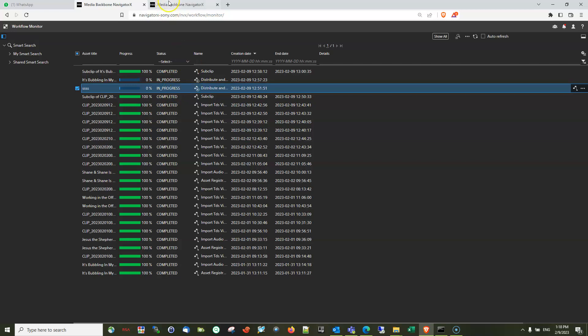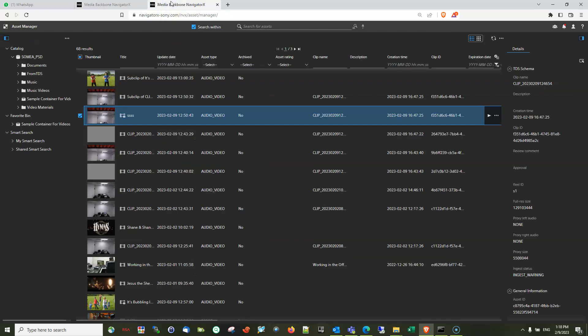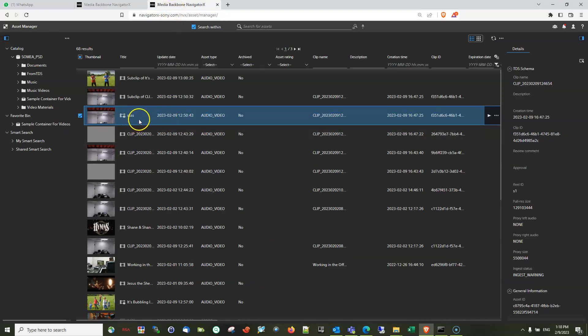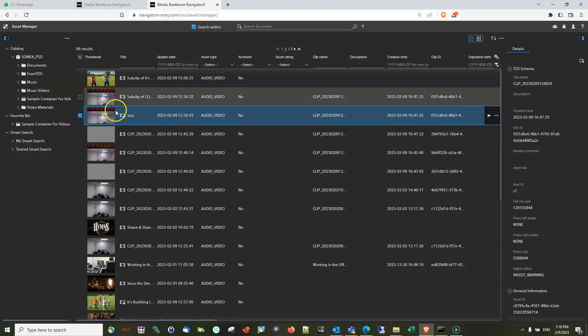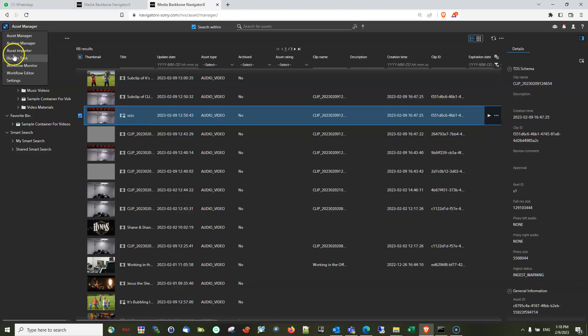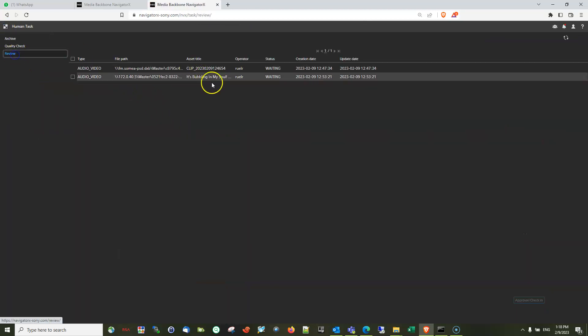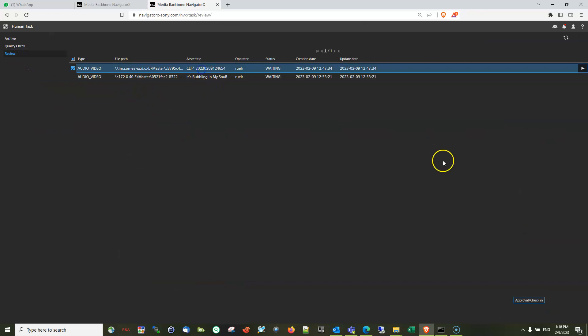So what you need to do in order to delete or execute any workflow on the assets that have been checked out is to go to Human Task, go to the review and complete the check-in approval and check in